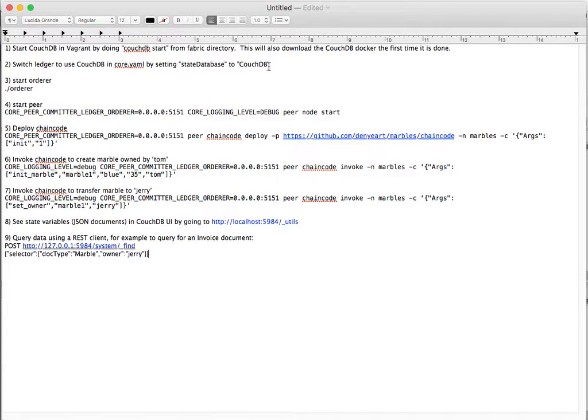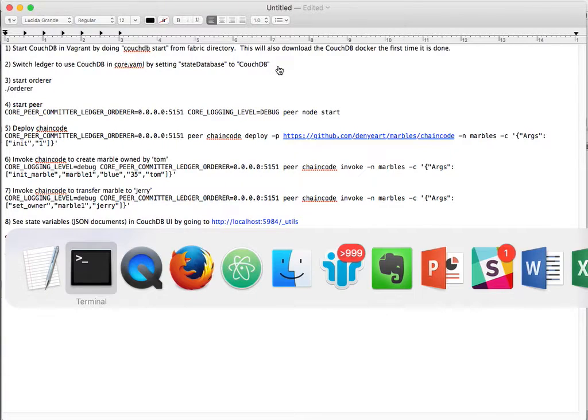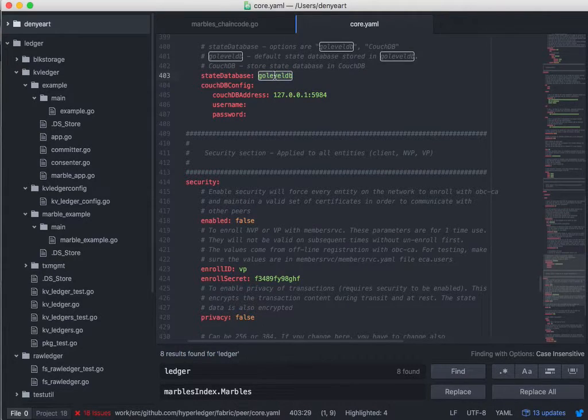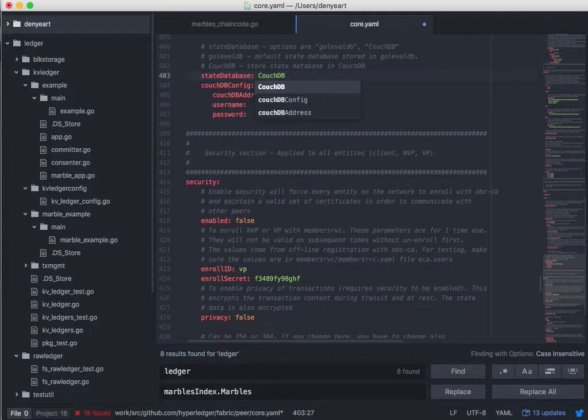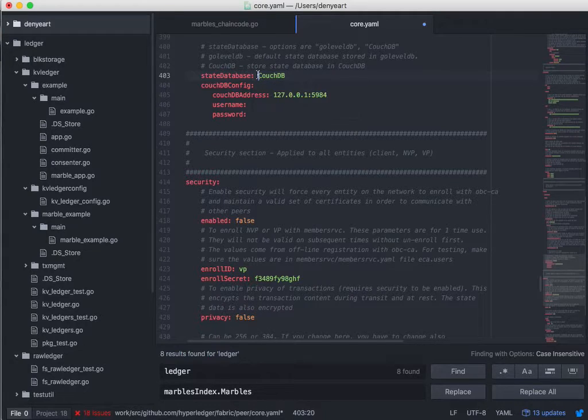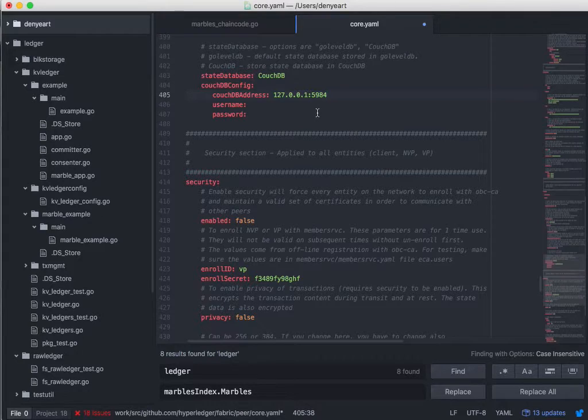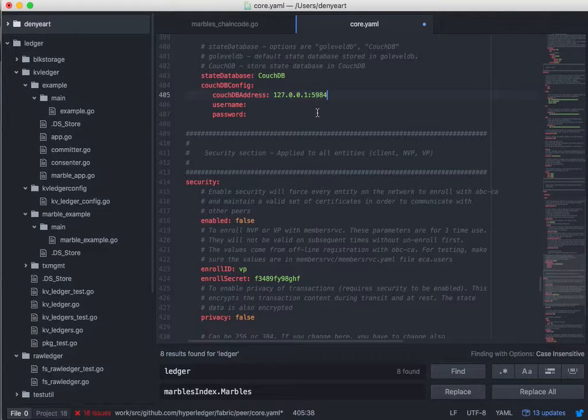And then secondly, we need to switch the fabric to use the state database of CouchDB instead of LevelDB. So we do that in the core.yaml. State database CouchDB, and it is local running at port 5984. And for now, there's no security enabled yet, so we leave the username and password empty.